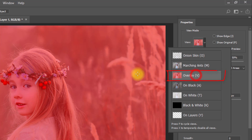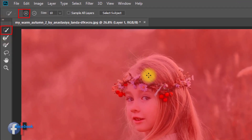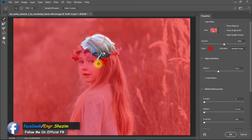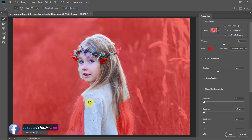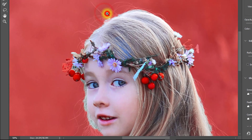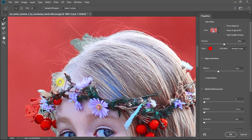Here select the overlay. Then select the quick selection tool and select your image area.